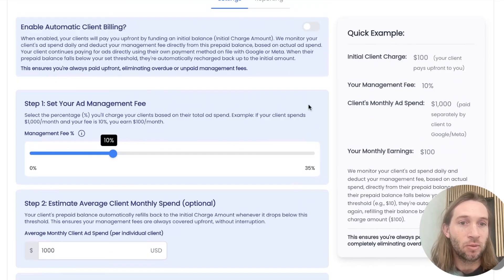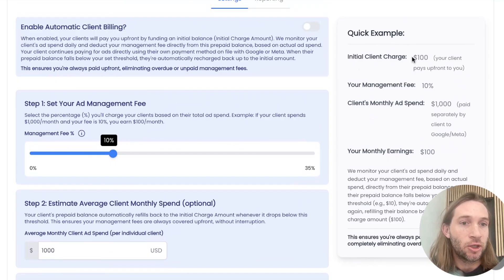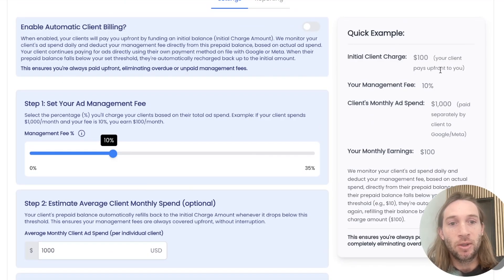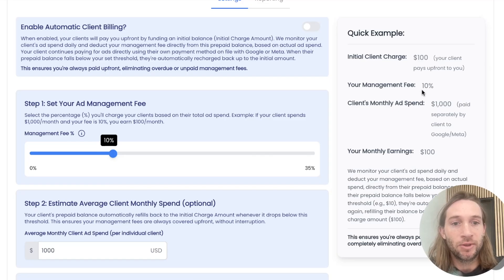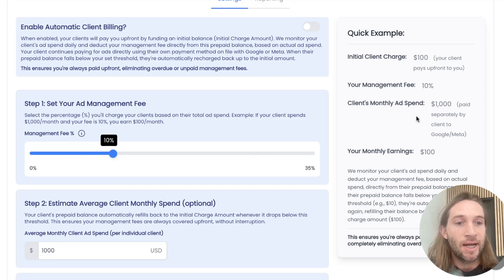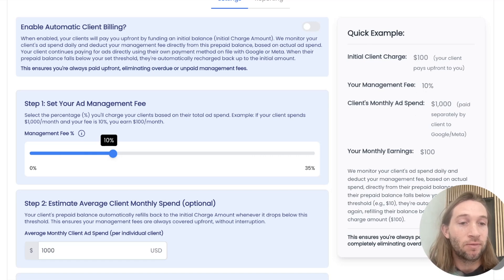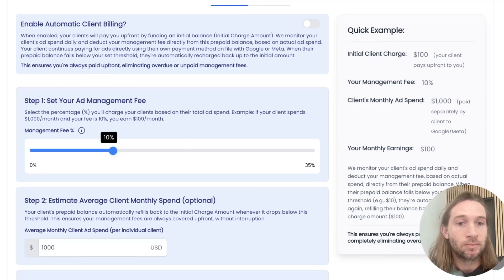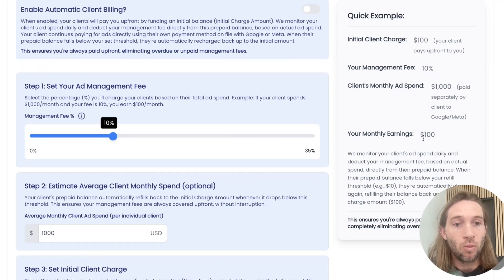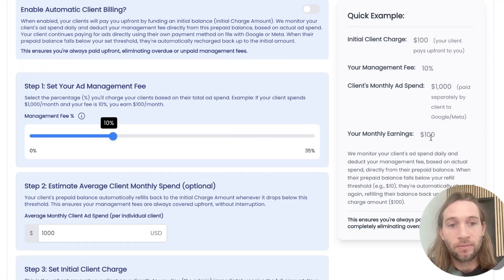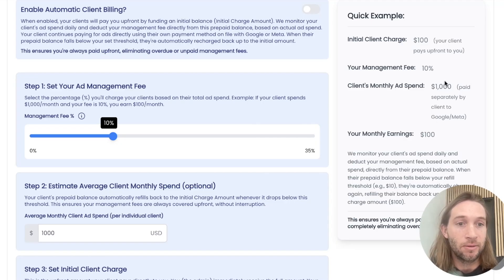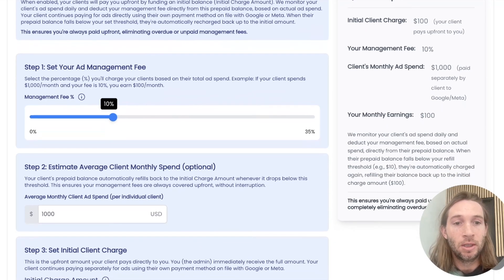Quick example of how this works is that you set an initial client charge amount of $100. Your client pays you upfront. Your management fee is 10%. Clients monthly ad spend is just 1000. Just for example, your monthly earnings will be $100 for that client for a month. And again, they could be spending 10,000. It works for any amount.